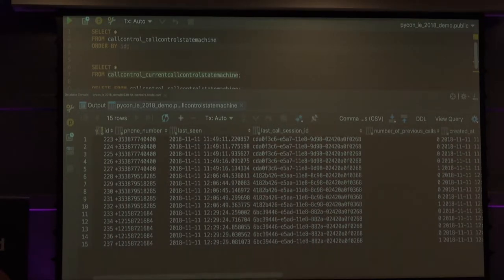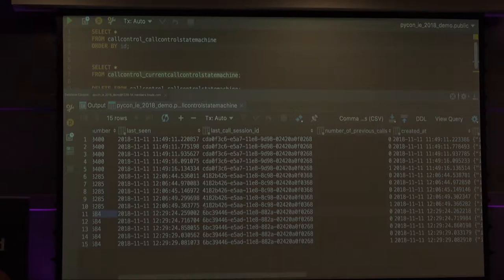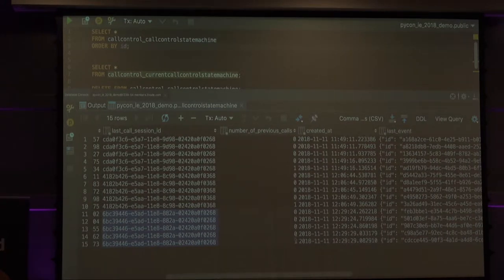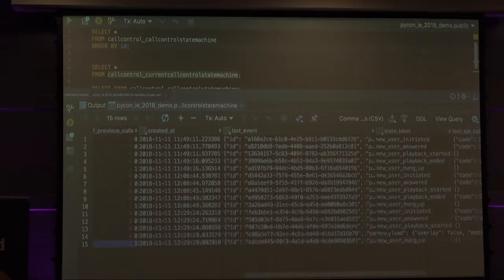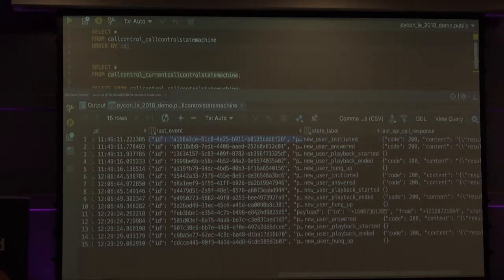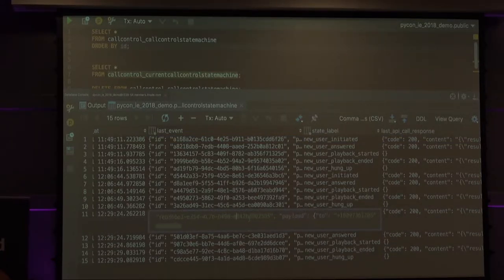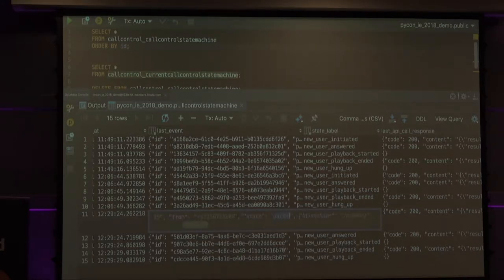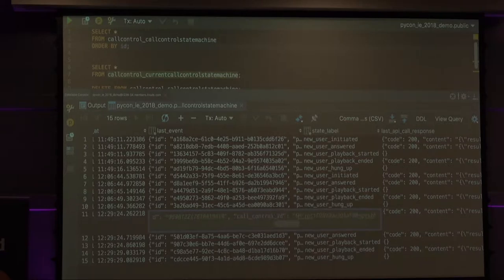I can see the phone number I called from. These are all attached to the same call session — I only called once. I can see at the beginning I had zero calls, and after it ended I incremented the counter. I can see the events I received. Telnyx sends me an ID and a payload: who it's to, who it's from, when it started, and the event type. Scrolling over — event type: call initiated.